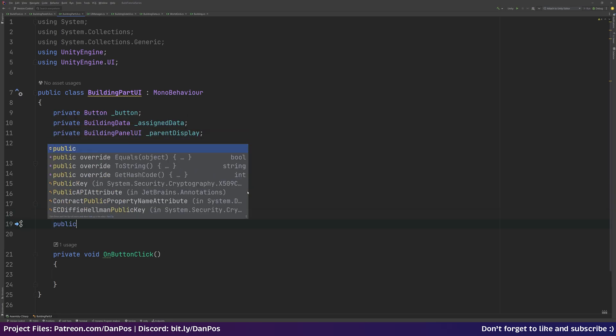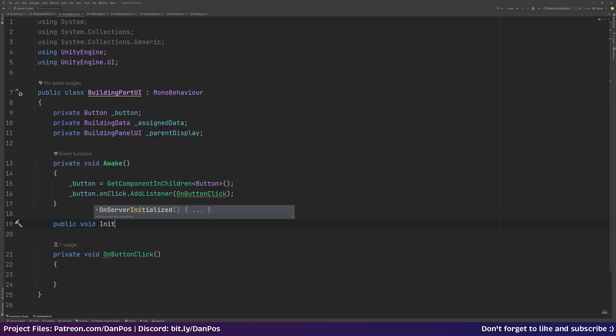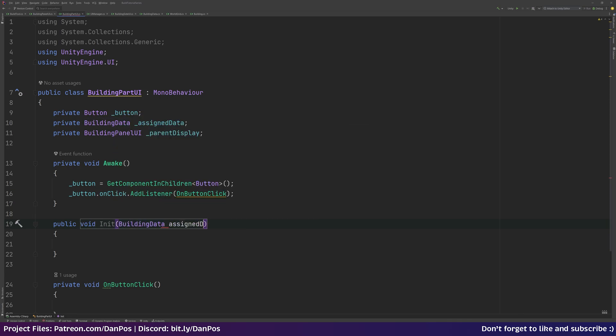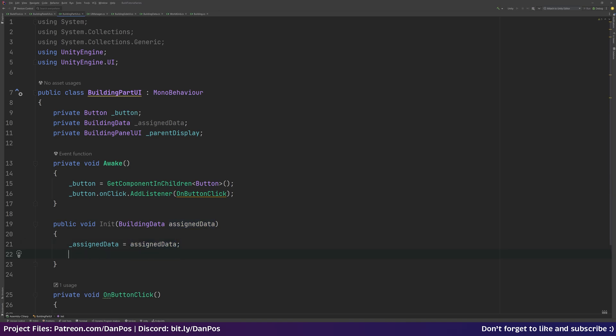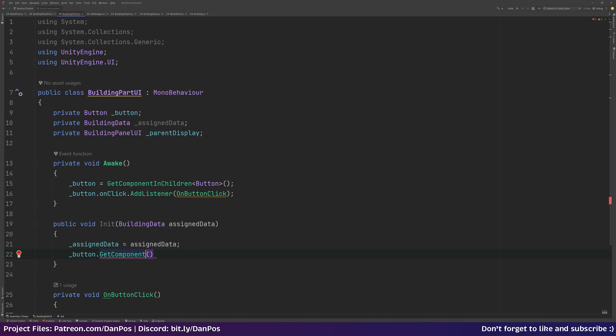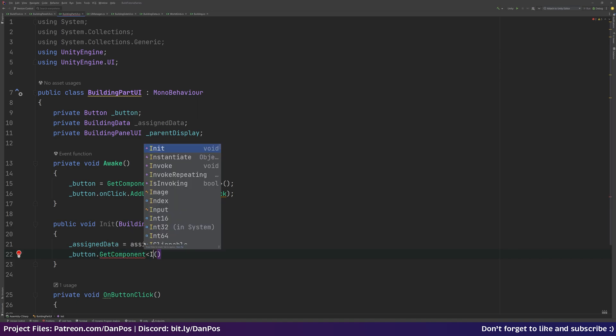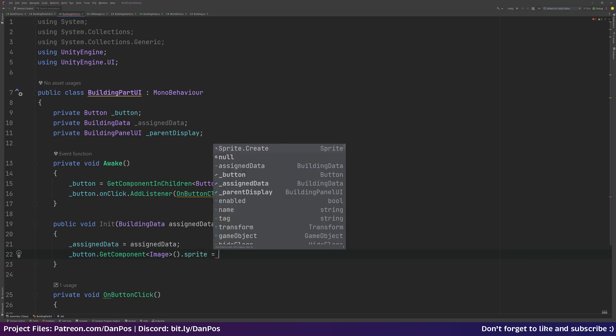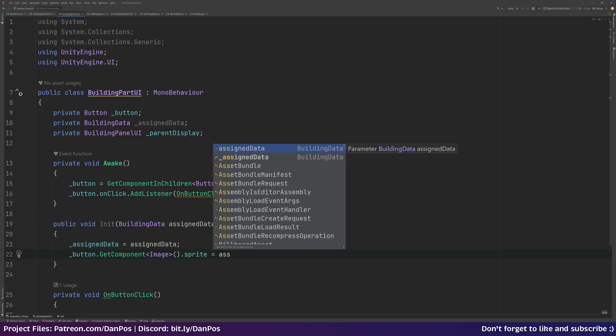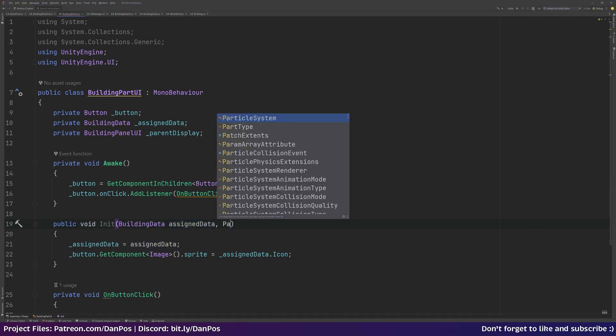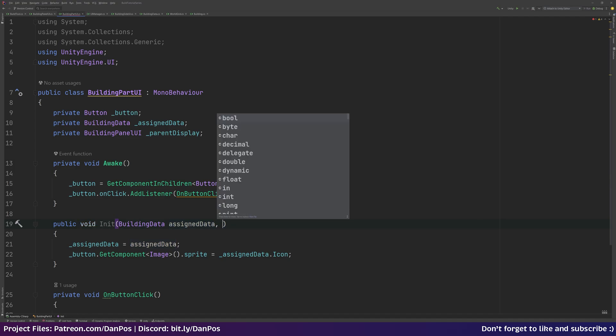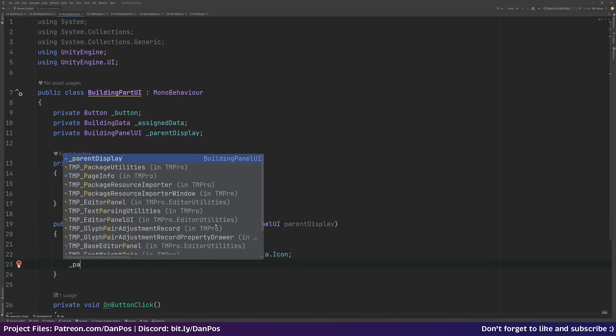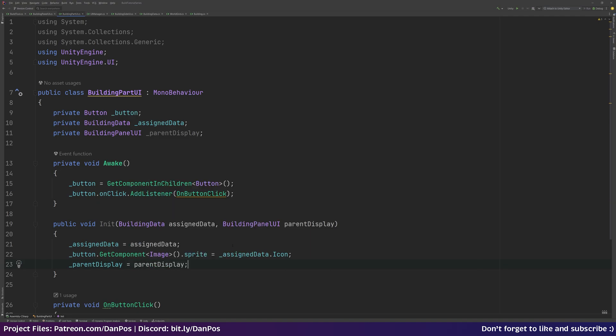So now we also need a public void Init function which is going to take in some building data, we can call it assignedData. We can set assigned data, our global variable, equal to the one that we are passing in. Then with our button we can GetComponent, we're going to look for the image component of our button and set the sprite equal to the assignedData.icon. This also wants to take in a building panel UI reference for this parent display. And we can set parentDisplay equal to that.